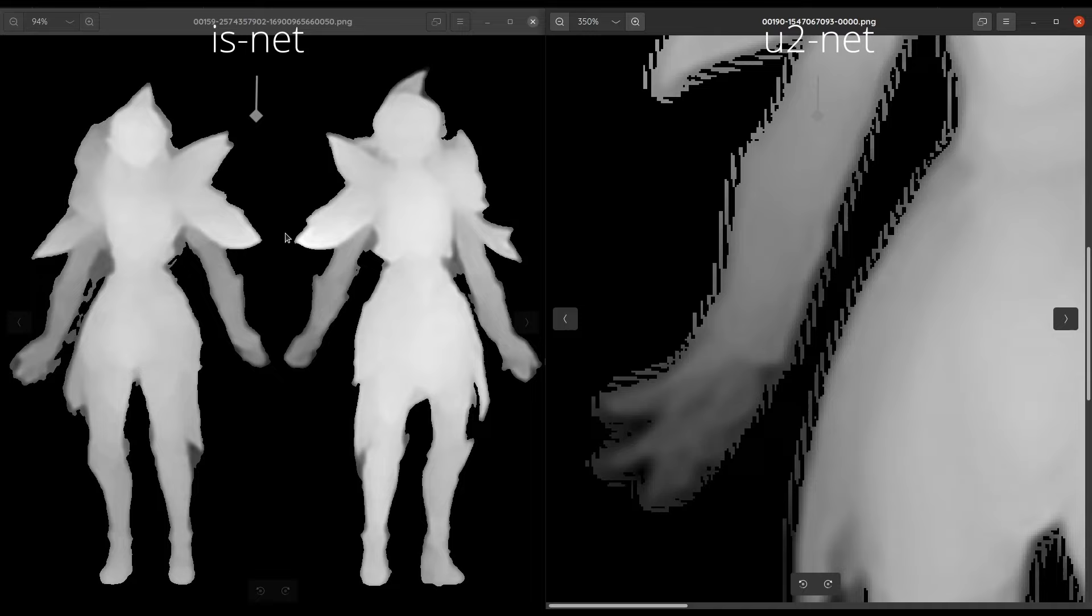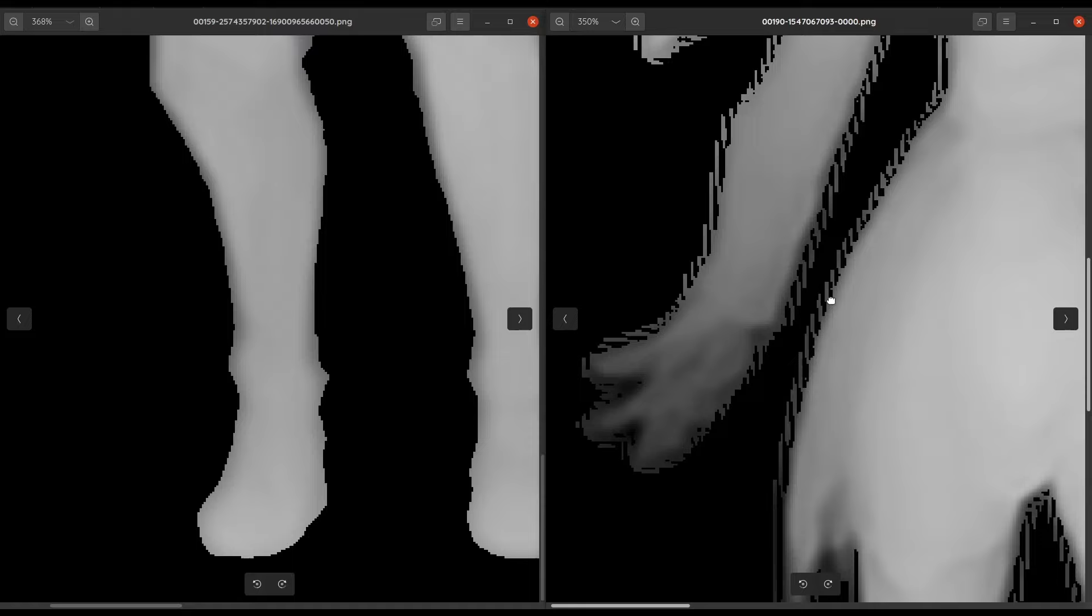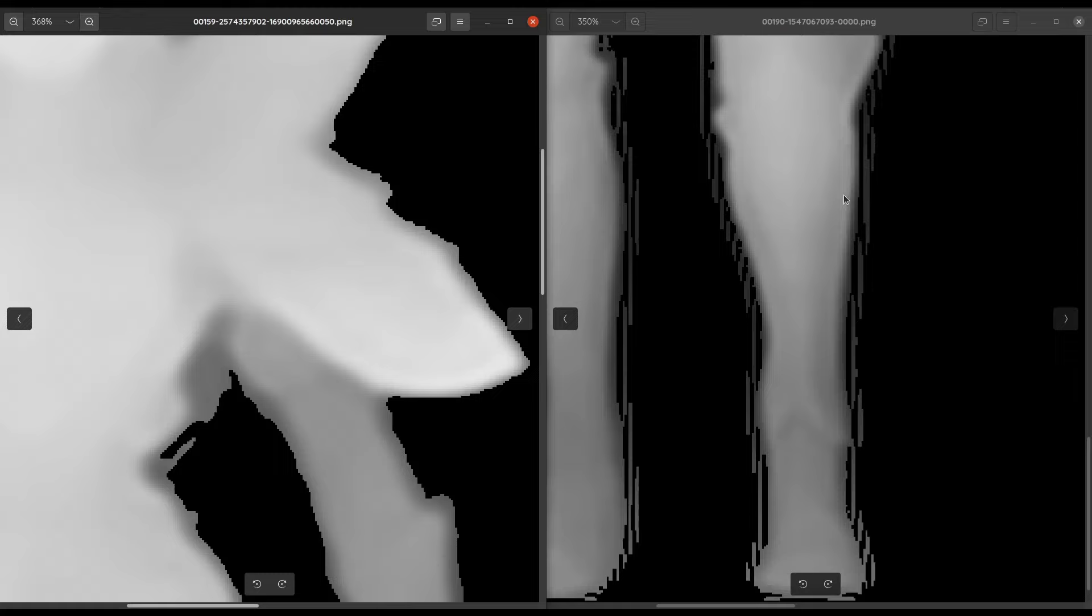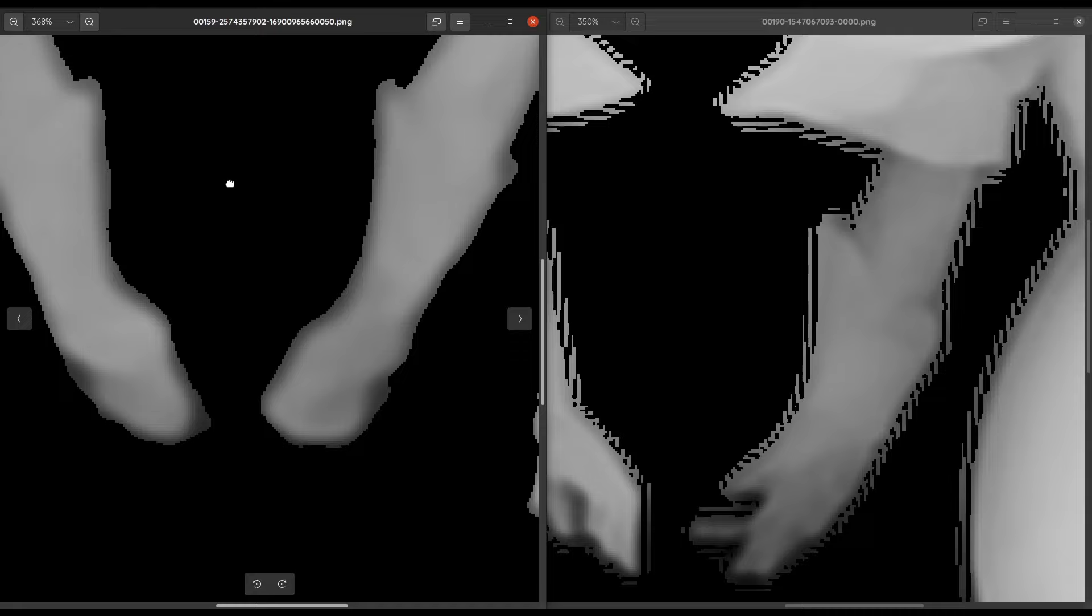With background removal there are a few different algorithms. I find IS-Net is the one that works the best. The main thing you'll notice between IS-Net and U2Net, the older version, is that there are a lot of jaggies around the edges which can cause a lot of trouble.